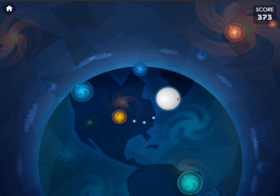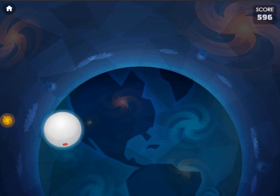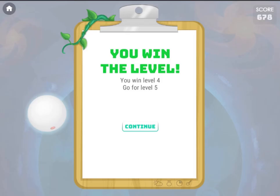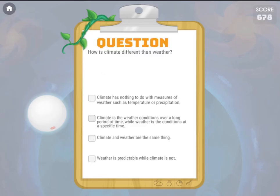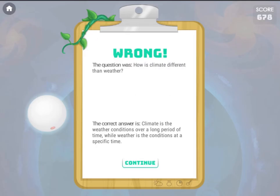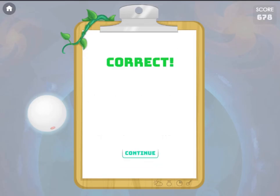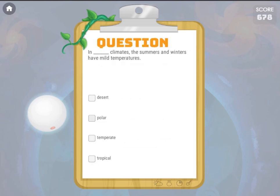You will earn points as you progress, so try to answer questions correctly to win the game. Learn more about science in this quiz game.